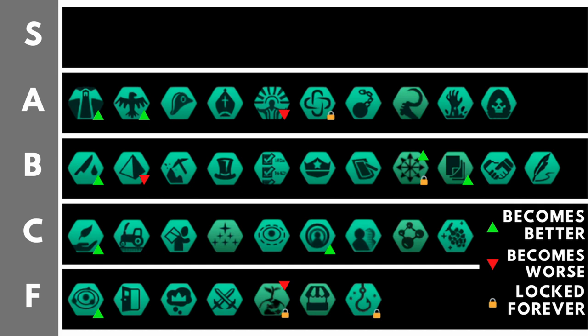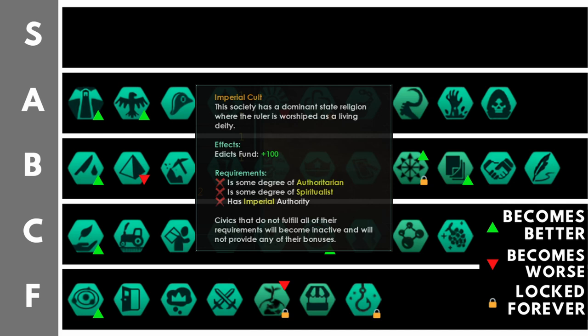Imperial Cult gives plus 100 edict fund. Right at the start of the game, this isn't very useful because you don't have many edicts. But within the first 10 to 15 years, this is very, very good. However, it will become worse over time as your empire size increases, and thus the cost of your edicts goes up too. But in the first 30, 40, 50 years, Imperial Cult is a really, really good civic. I really do recommend it if you are the Imperial Empire Authority.